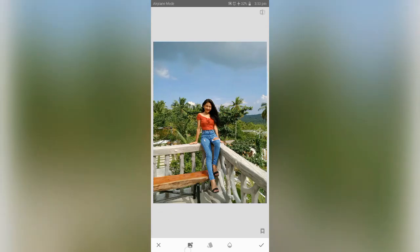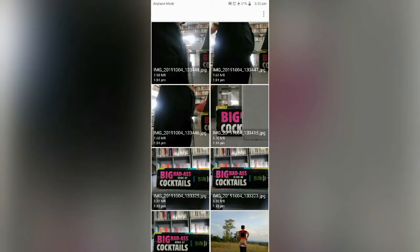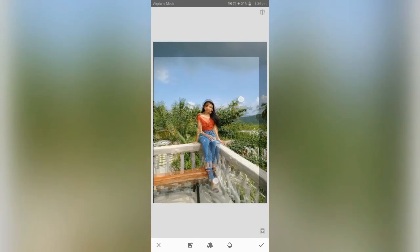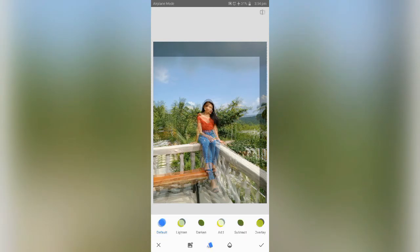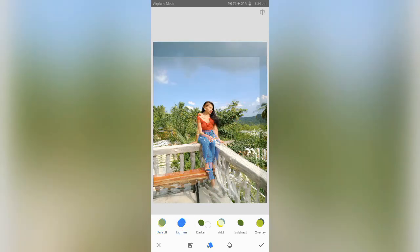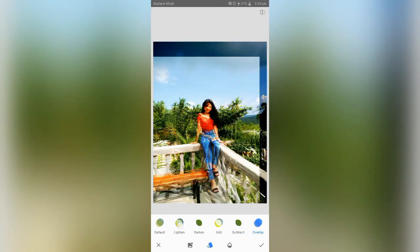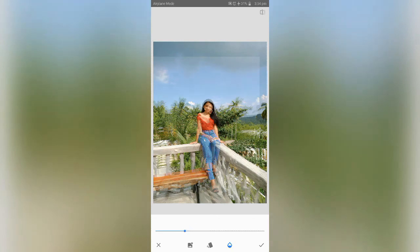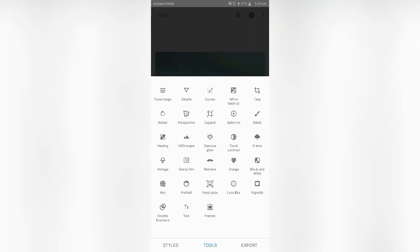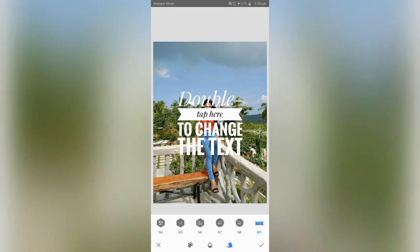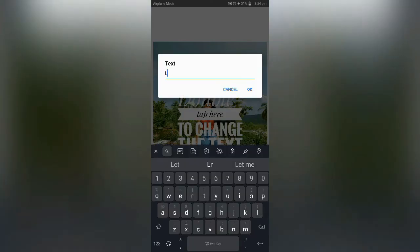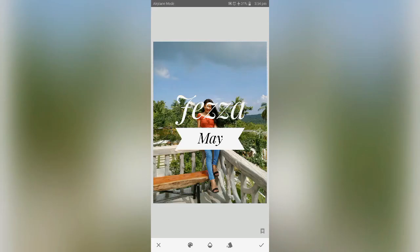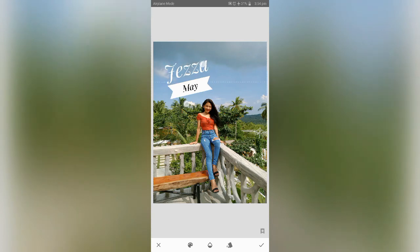The Double Exposure — you need to tap here to add a photo to double expose. Let's pick this one. We just have to pick the right angle. You can choose default, lighten, darken, add, subtract, or overlay, and you can adjust the opacity also. And the Text tool — if you want to add some text on your photo, double tap here. Let's add her name.